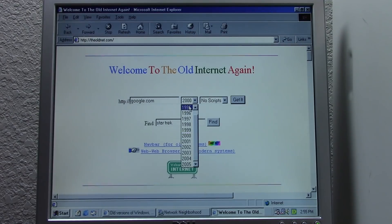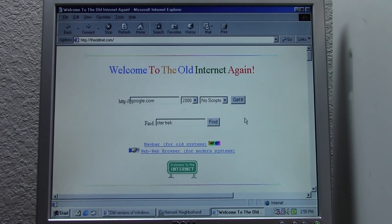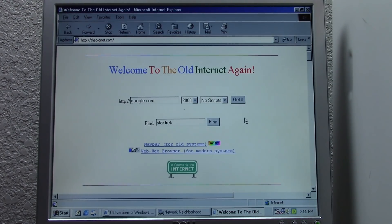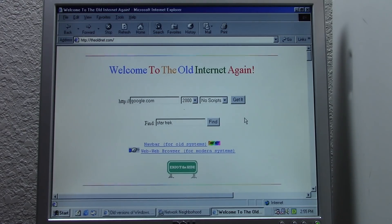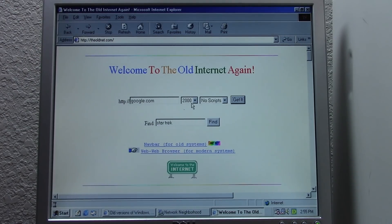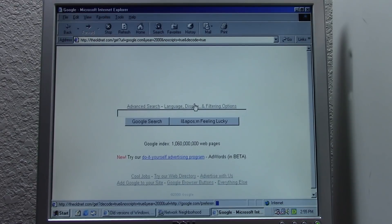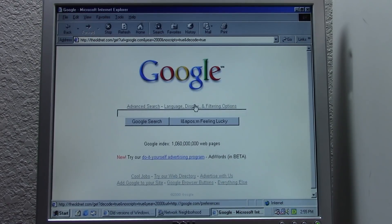We can go back, but not to 1995 because Google didn't even exist in 1995. Since this computer came out in the year 2000, I think it would be fun to browse the web as if we were in the year 2000 and see what you'd see using this computer back then. So we're going to start off with Google.com and click Get It — and that's going to take us to Google.com in the year 2000.